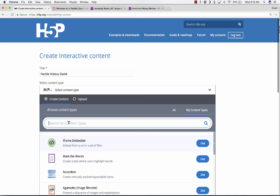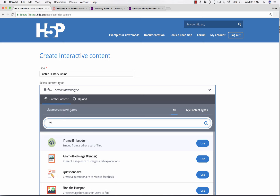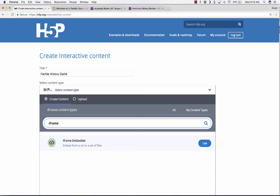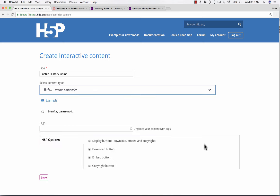But I'm just going to go up to the top of the screen, and I'm going to highlight the URL for this Factile activity. I'm going to copy it, and then back in H5P. I'll put the title in as something like Factile History Game. I'll go down, and this time, when I select Content Type, instead of choosing Mark the Words or one of the other options, I'm going to choose this option here, iFrame Embedder.